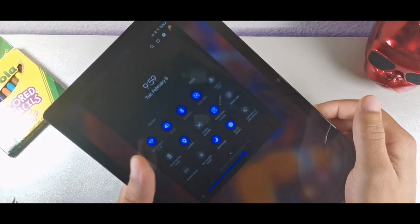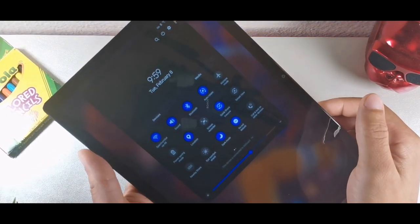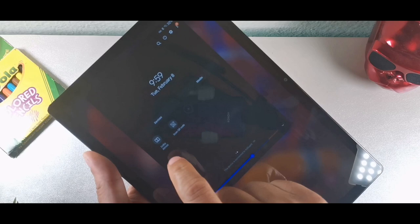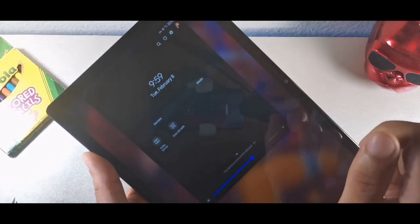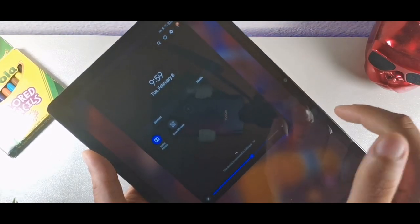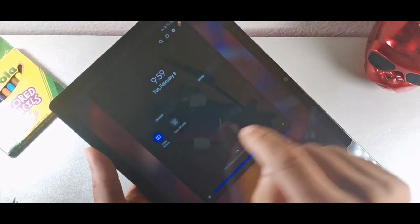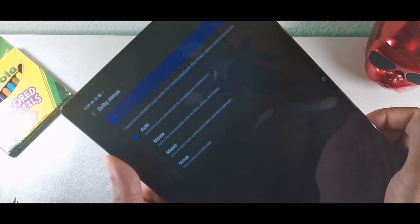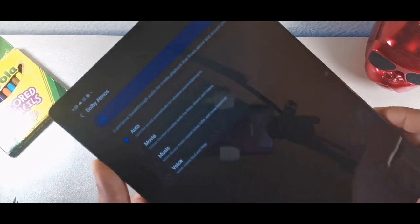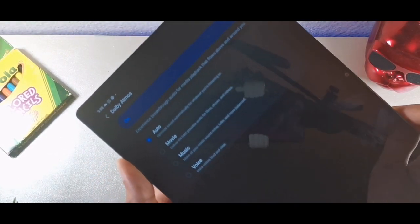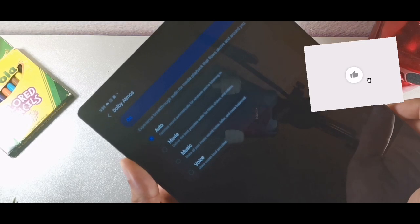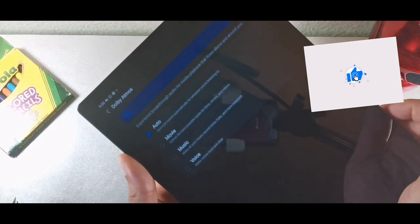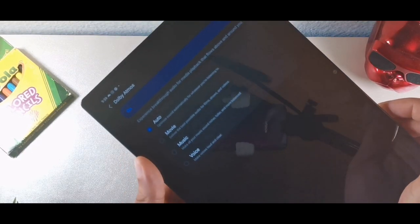You also have Dolby Atmos. I didn't have this turned on for about a week, but once I turned it on I noticed really good sound quality from the speakers. You can optimize it for movies, music, voice — to make voices louder — or auto.